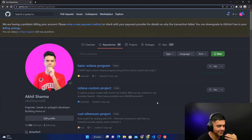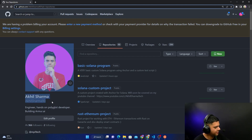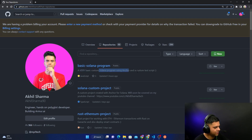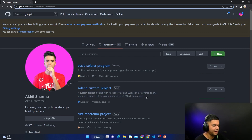Just a quick note — I already have this project on my GitHub. I'm akil-sharma-91 on GitHub. Make sure you follow me and star all the repositories that you build along with me so I know you're following along. This program is a very basic custom Solana program using Anchor with a custom test, and that's the one we're building right now.